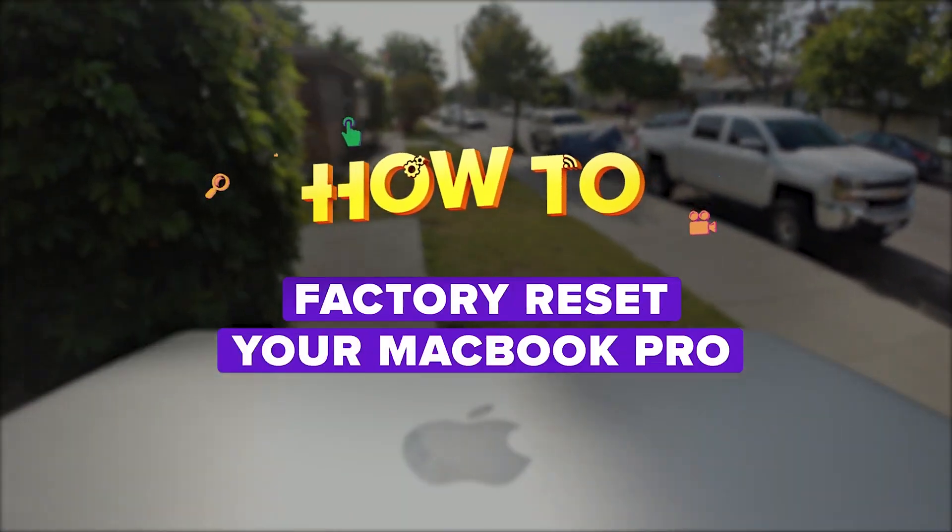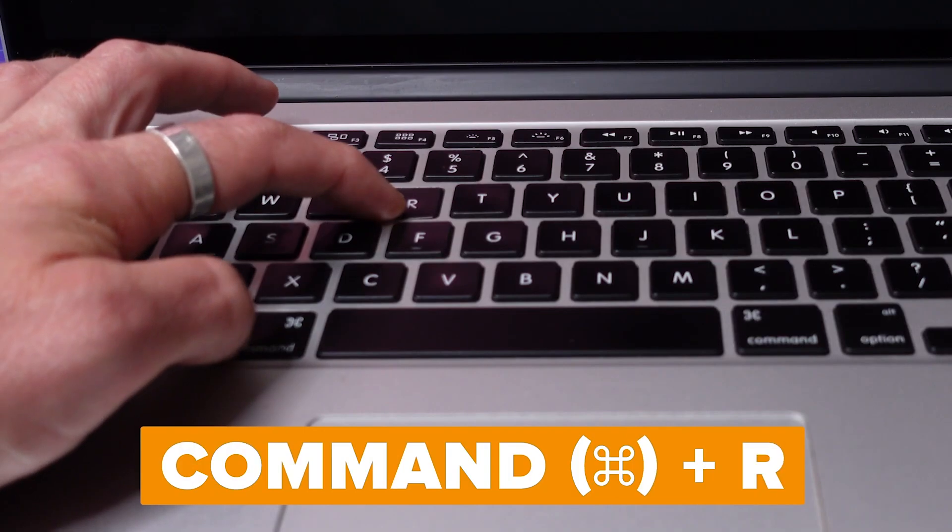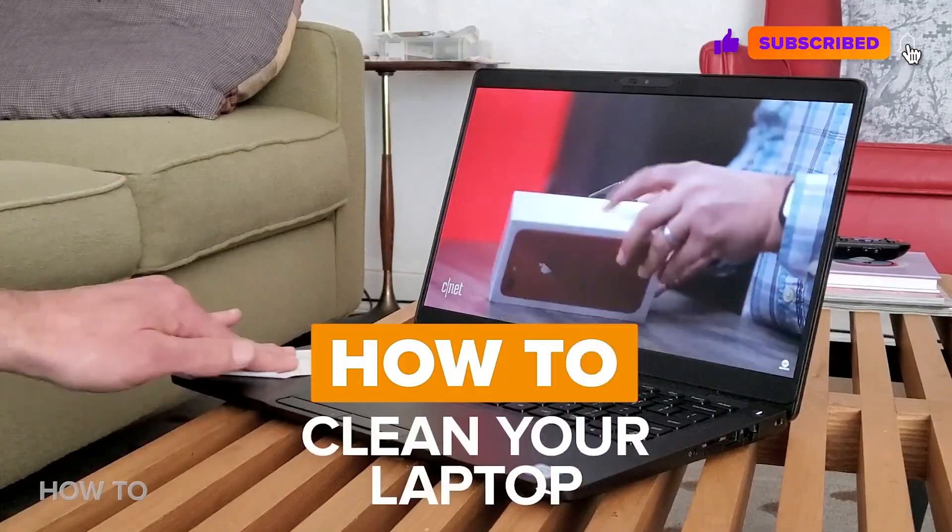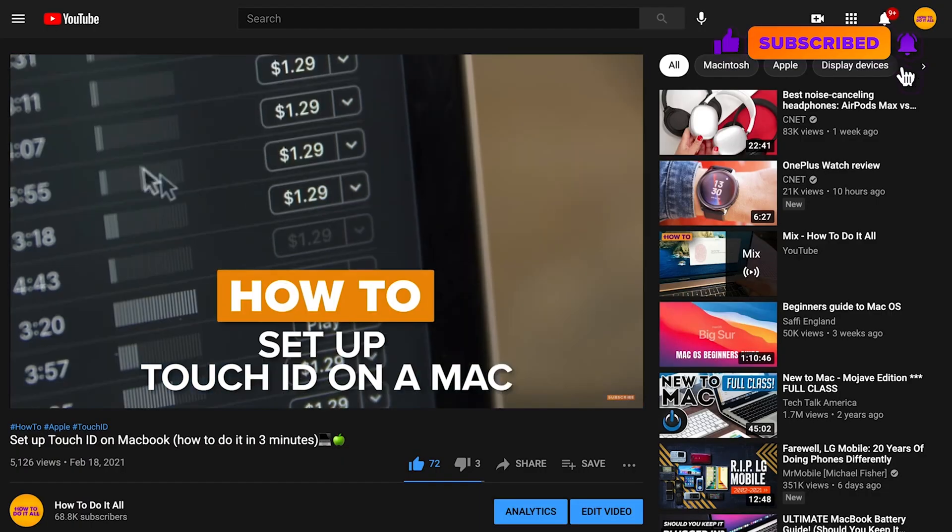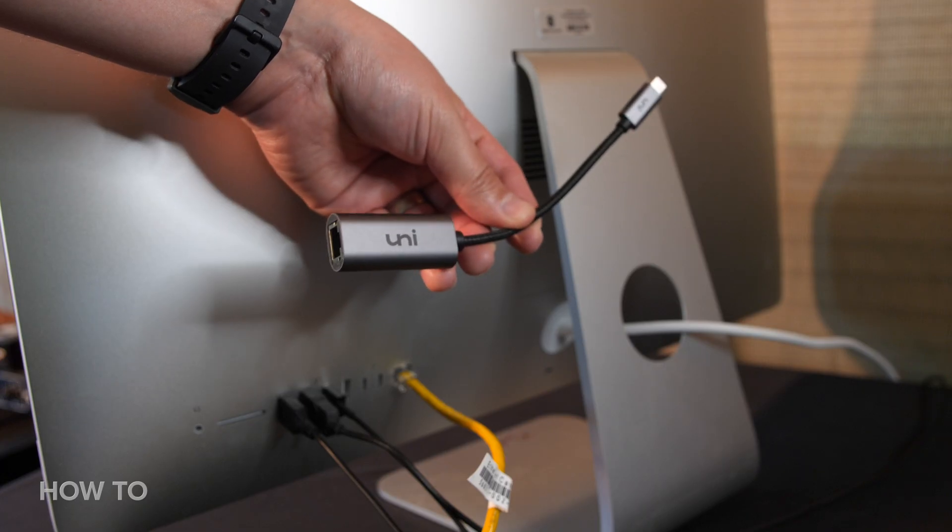Once all my important stuff is off this machine, I'm going to completely factory reset this iMac and start from scratch. Make sure to watch Chris Parker's video on how to do exactly that right here on the How To Do It All channel. Like, subscribe, and ring that bell for more how-to videos, and you can find a link to the ethernet adapter I used in this video in the description. Thanks for watching.